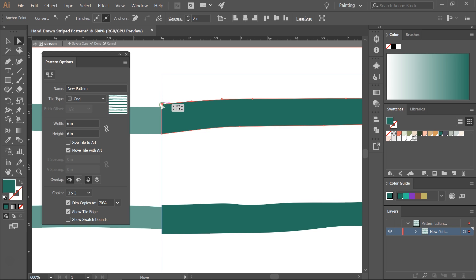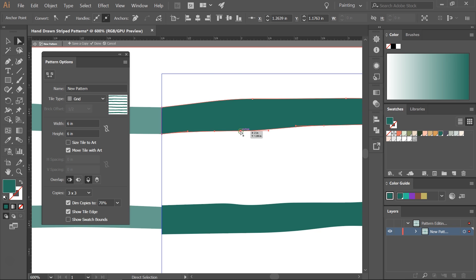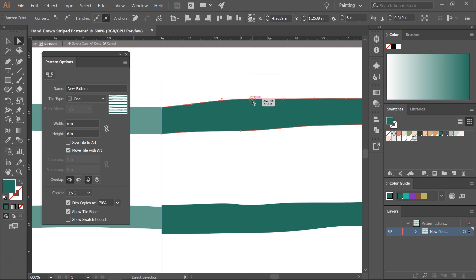Now do the same for the other anchor point. You might also have to move a few anchor points along the line to make it look seamless.